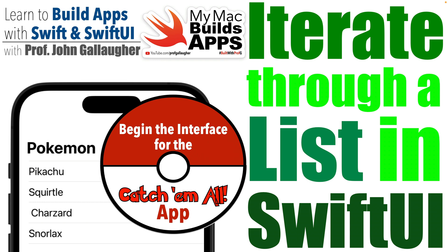The first part of the user interface will look very familiar, but we'll learn something new about options when using the list in SwiftUI that will allow us to iterate through the list without foreach.